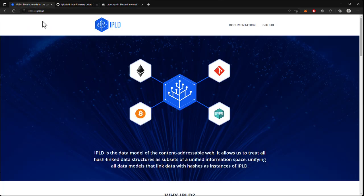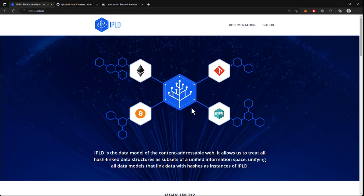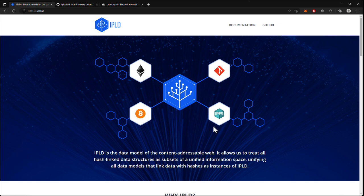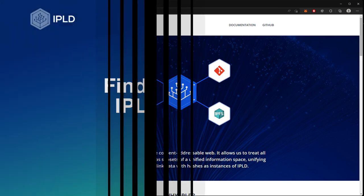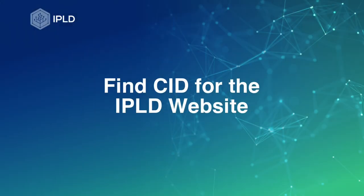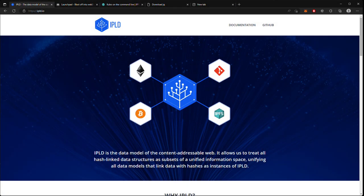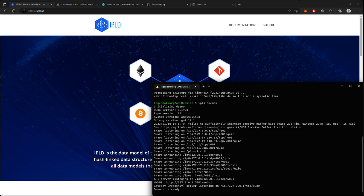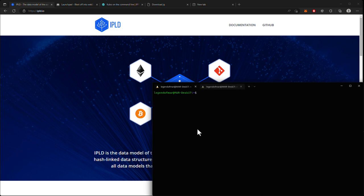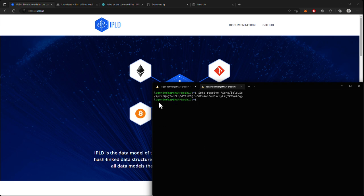As I mentioned earlier, this website is hosted on IPFS, so that means this website has a root CID which we can find. To do that, we first need to start up our IPFS node by typing out IPFS daemon. Then we'll open up a new tab or a new terminal, after which we will type IPFS resolve -r /ipns/ipld.io. And as you can see, here is the root CID for the IPLD IO website.